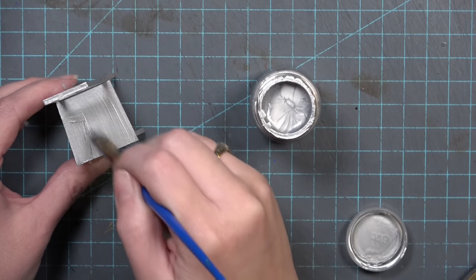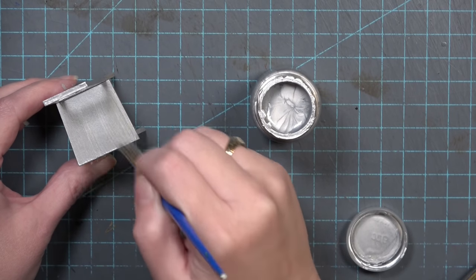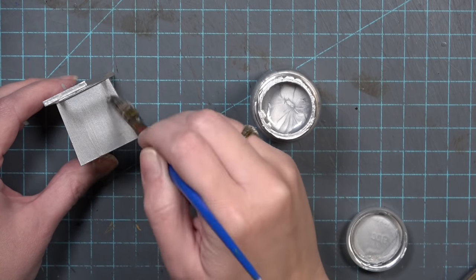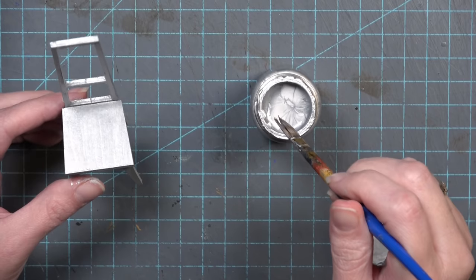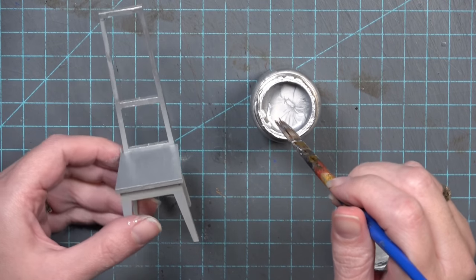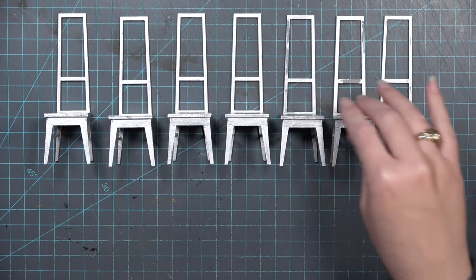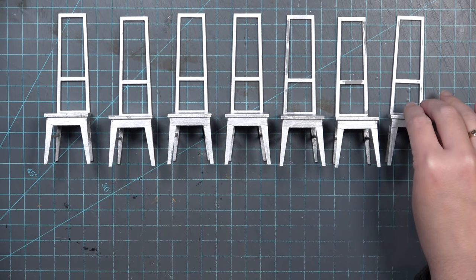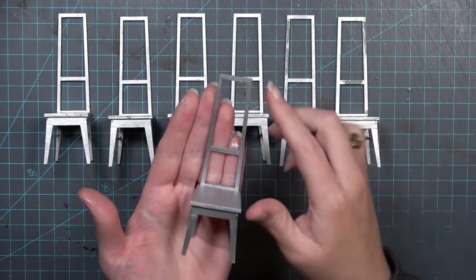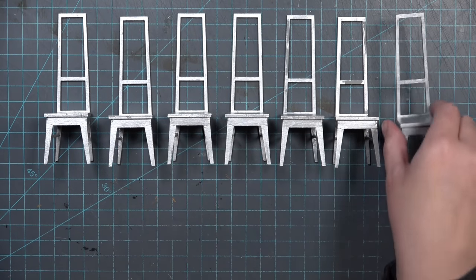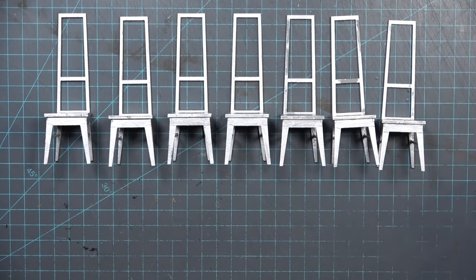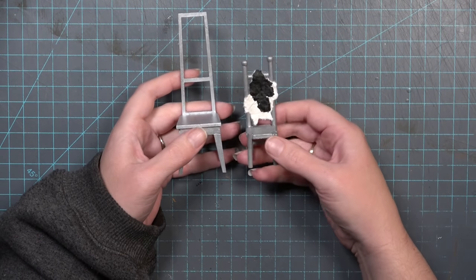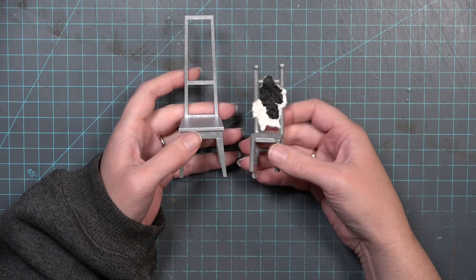The reason I did a base coat of grey first is because often times metallic paints are a little bit see-through. As I'm putting down the silver I'm making sure that my brush strokes all go in the direction I want them to for that brushed metal look. Here are all seven chairs painted and at this point I do start to see that I missed a few spots. It's a little difficult when you're working with different lighting to see what's shining and what's not but I figured it out.